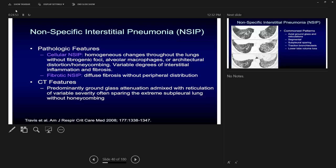For exam purposes: if you see predominant ground glass on CT, you take UIP off your differential. But clinically, UIP is not the same as IPF — UIP is just a radiological pattern, and NSIP is also a radiological pattern. Either can be caused by many things. UIP on CT does not necessarily mean you will see UIP pattern in the pathology, and vice versa.